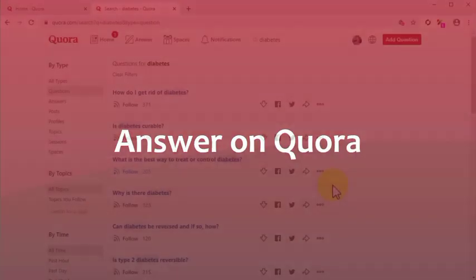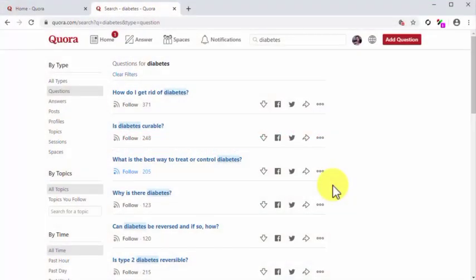Answer on Quora. Now that you know your way around Quora, it is time for you to learn how to answer a question on Quora the right way. You will find questions to answer in the Quora feed, in the answer section, and in the search results when you filter questions for a specific topic.